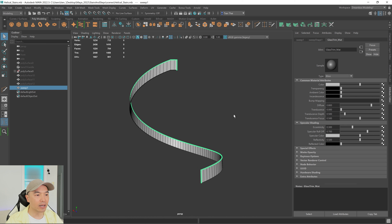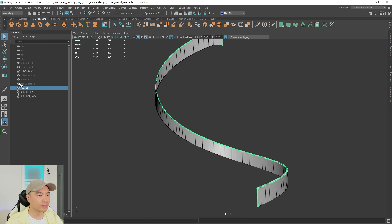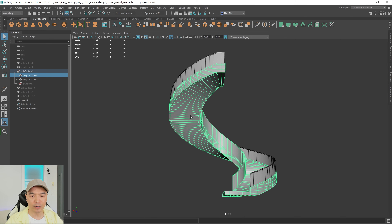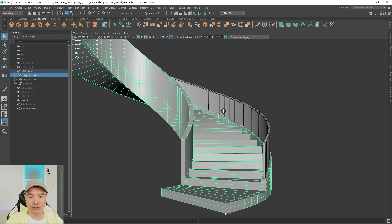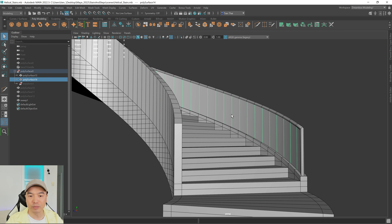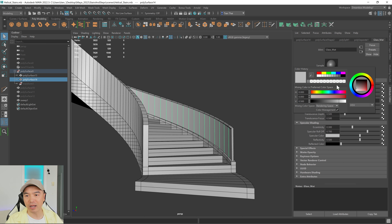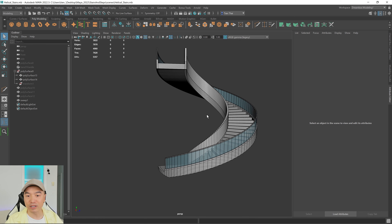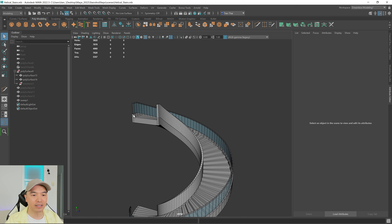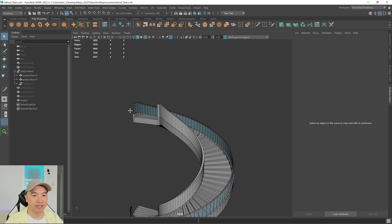Unhide the mesh and take a look — we now have a nice glass trim. We can also give the glass a new color. Hold right mouse button, choose material attributes, and make it a blue with a little bit of transparency for now. It's starting to look pretty cool.